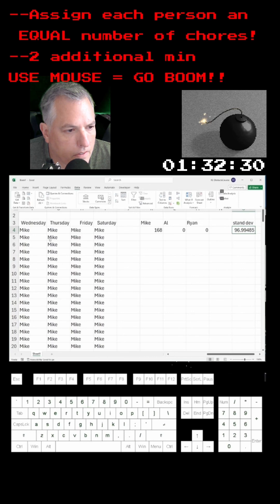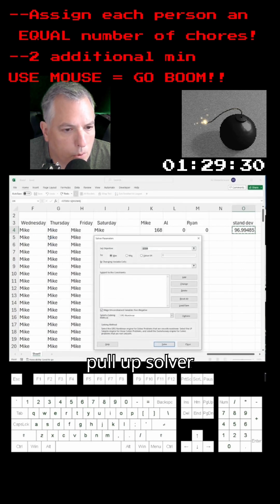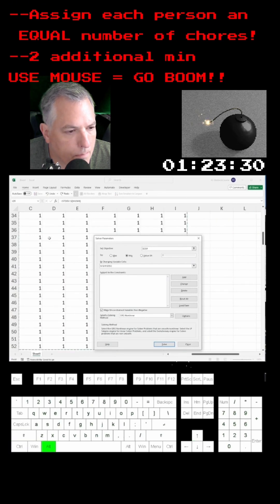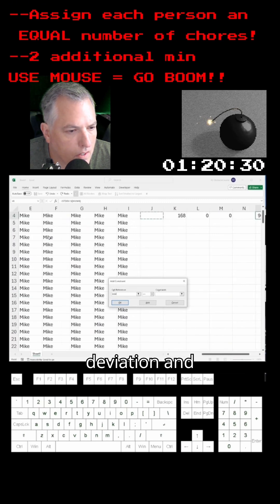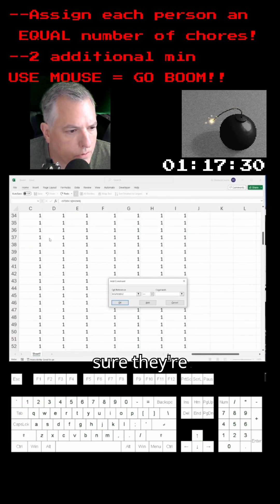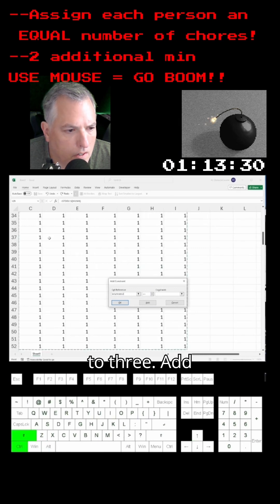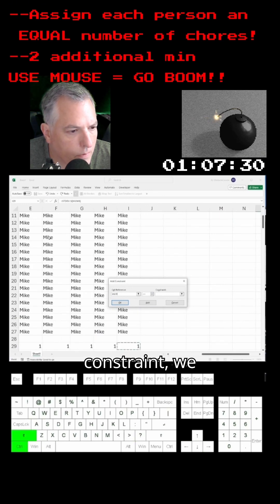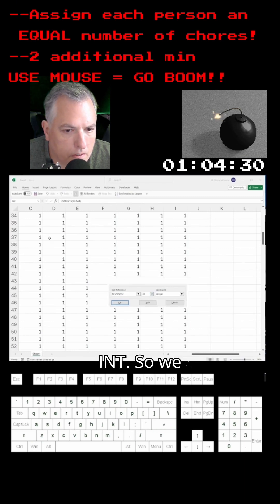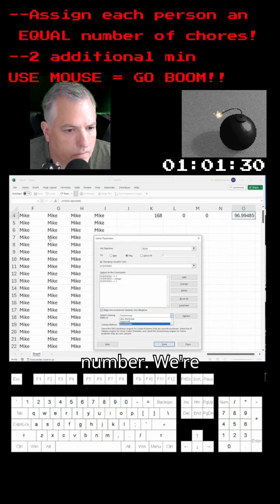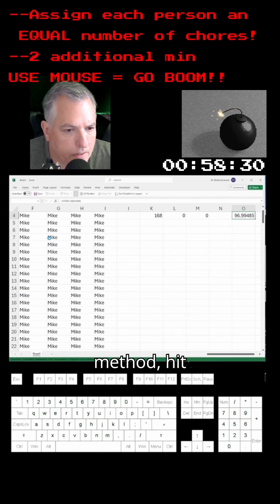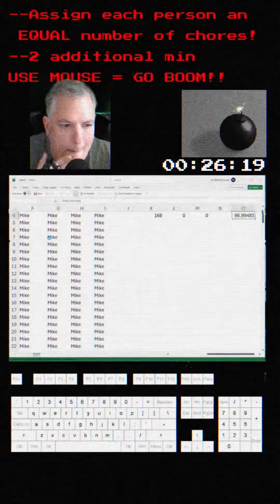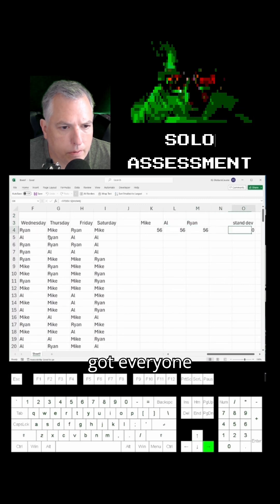Standard deviation is our target. Alt-A, Y3 to pull up Solver. We want to target minimum standard deviation, pick our variable cells first, make sure they're less than or equal to three. Add another constraint: greater than or equal to one. Third constraint: they have to be integers — I-N-T — so we pick whole numbers, not decimals. We're going to pick Evolutionary for the solve method, hit Solve, and wait. Looks like we've got everyone equally assigned.